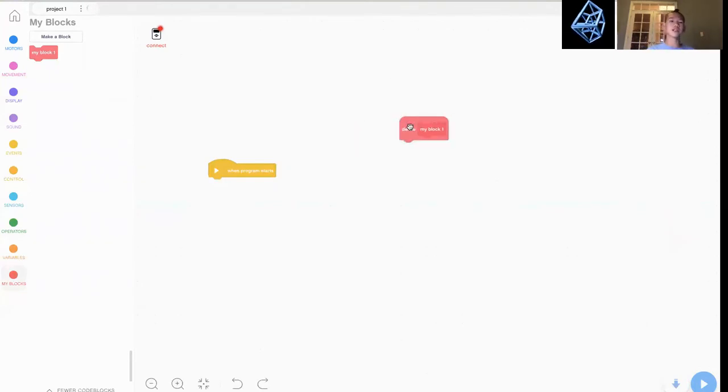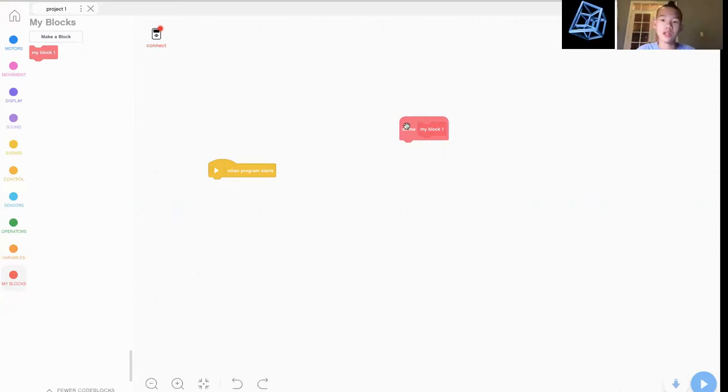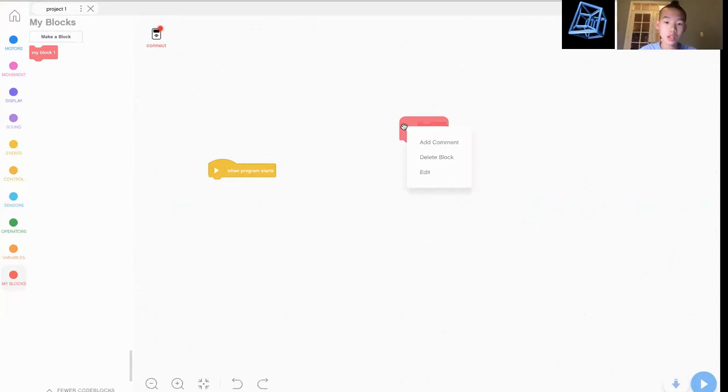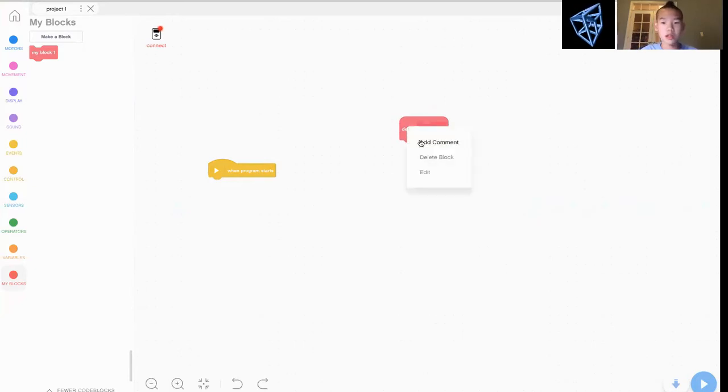Let's just make a my block. Let's say, my block. Save it. And now you have this.